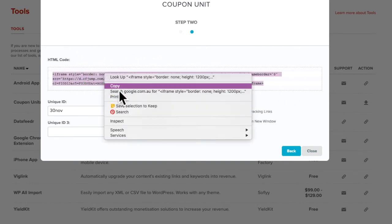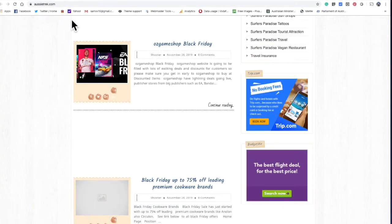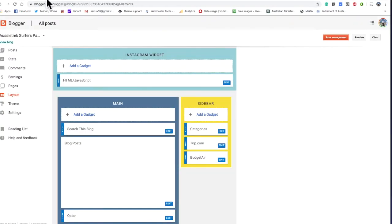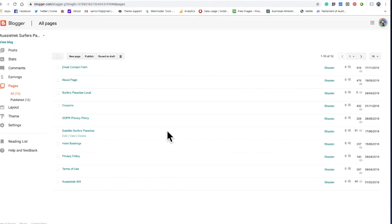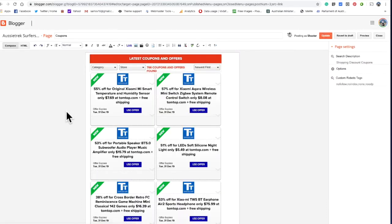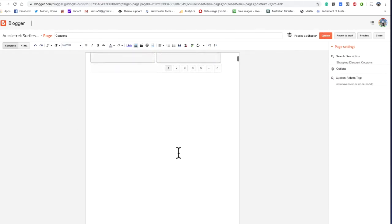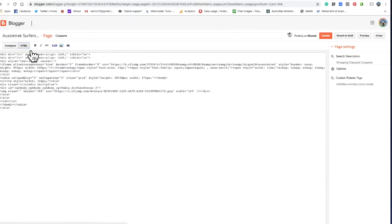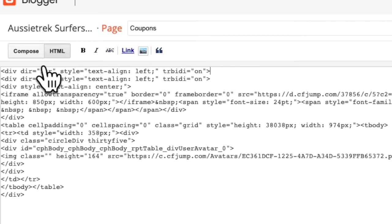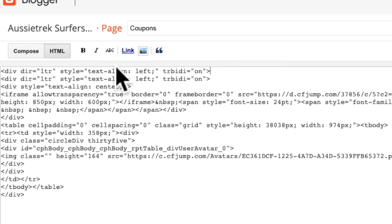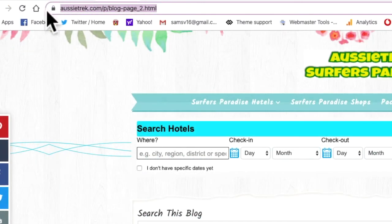What I did on my Aussie Trek blog, I went to pages. There's coupons, but I'll do it again. Actually no, I won't do it again, don't need to. It's pretty easy. So that's what it looks like, and you just put the code in there, simple. You just drop it there on the first line.